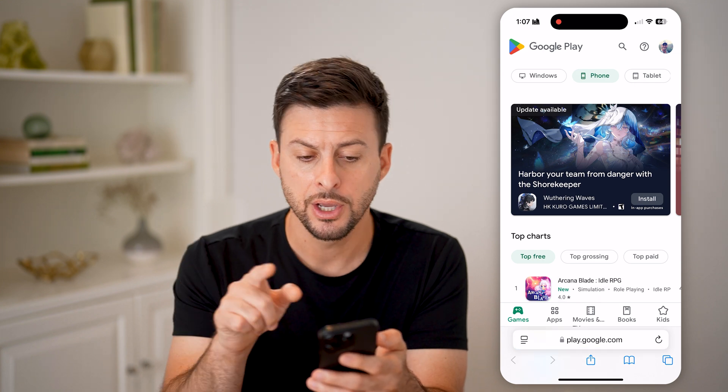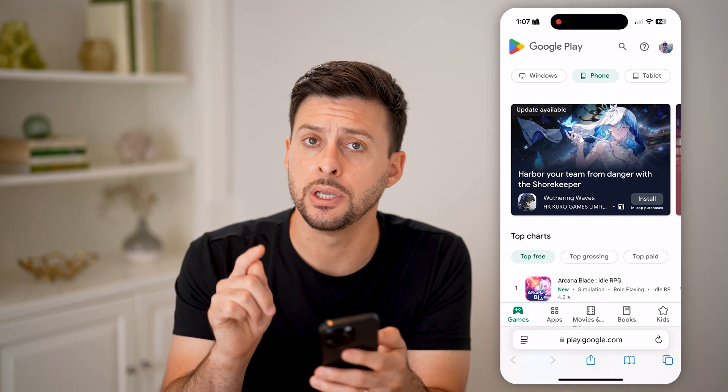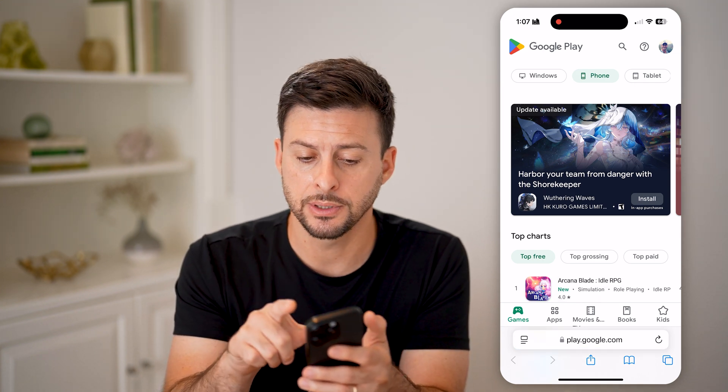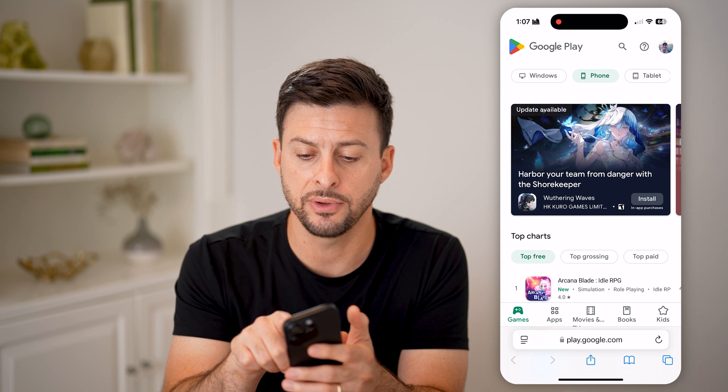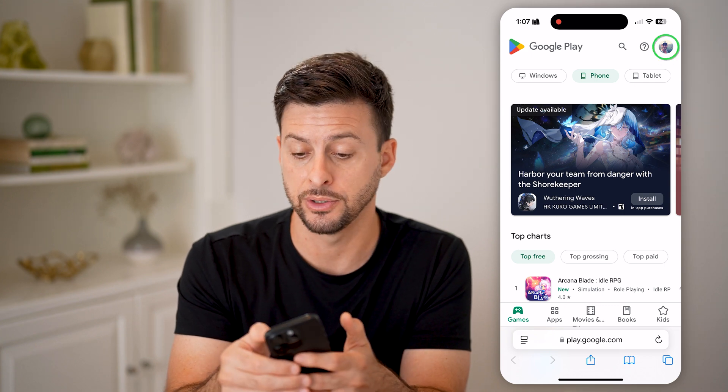On here, you're going to want to make sure that you're logged into the correct account. After you've done that, you're going to tap on your profile at the very top right.